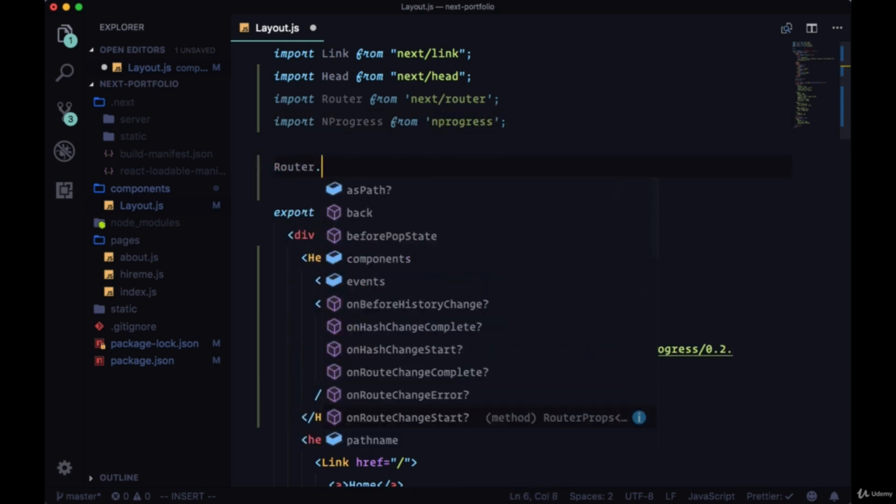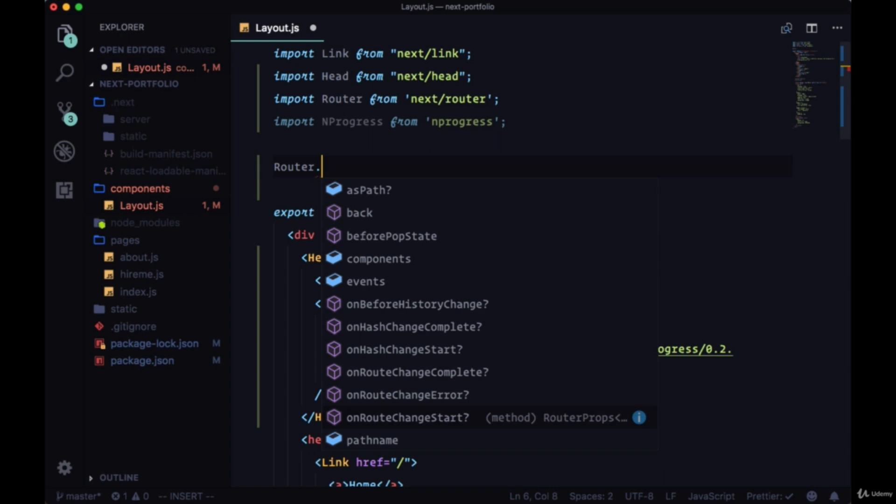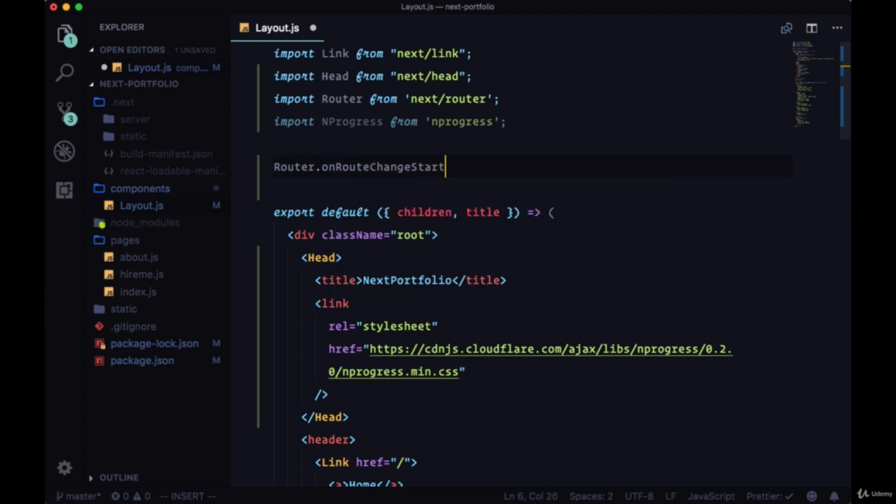So to get certain parts of a route change, we can take the router and use certain hooks. For example, the onRouteChangeStart hook to know when our route change is beginning. And with this method, we can add a function.